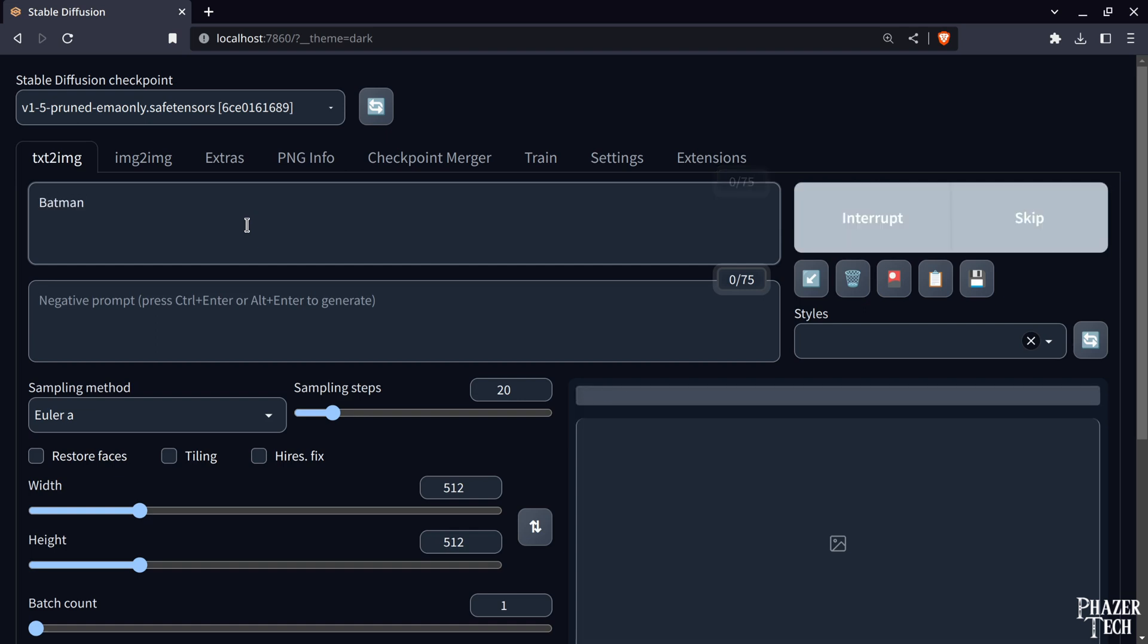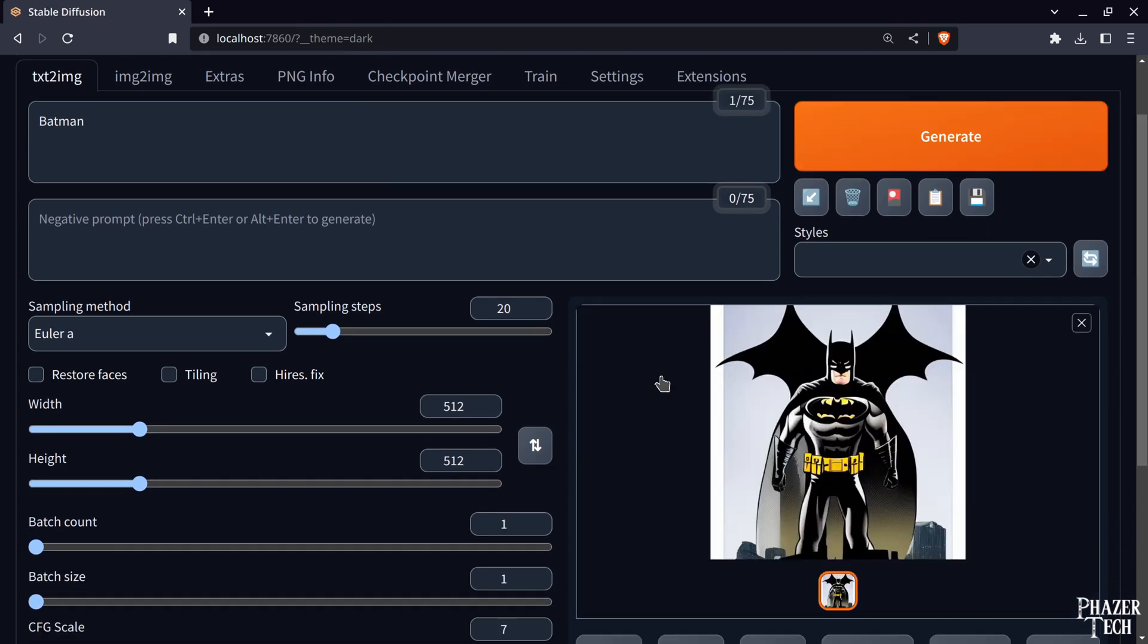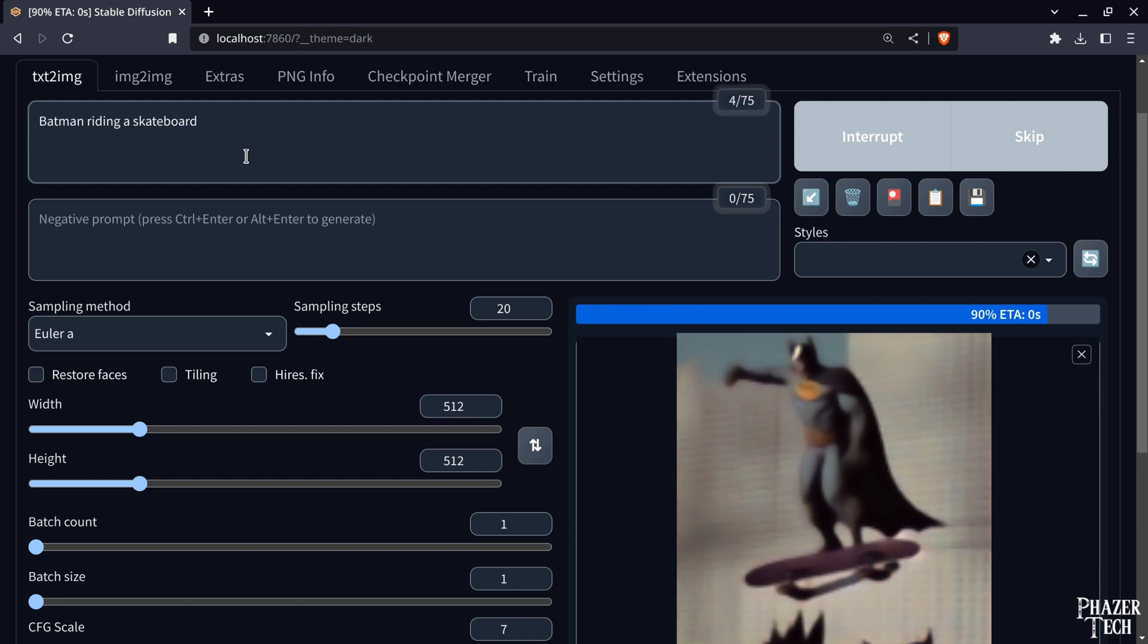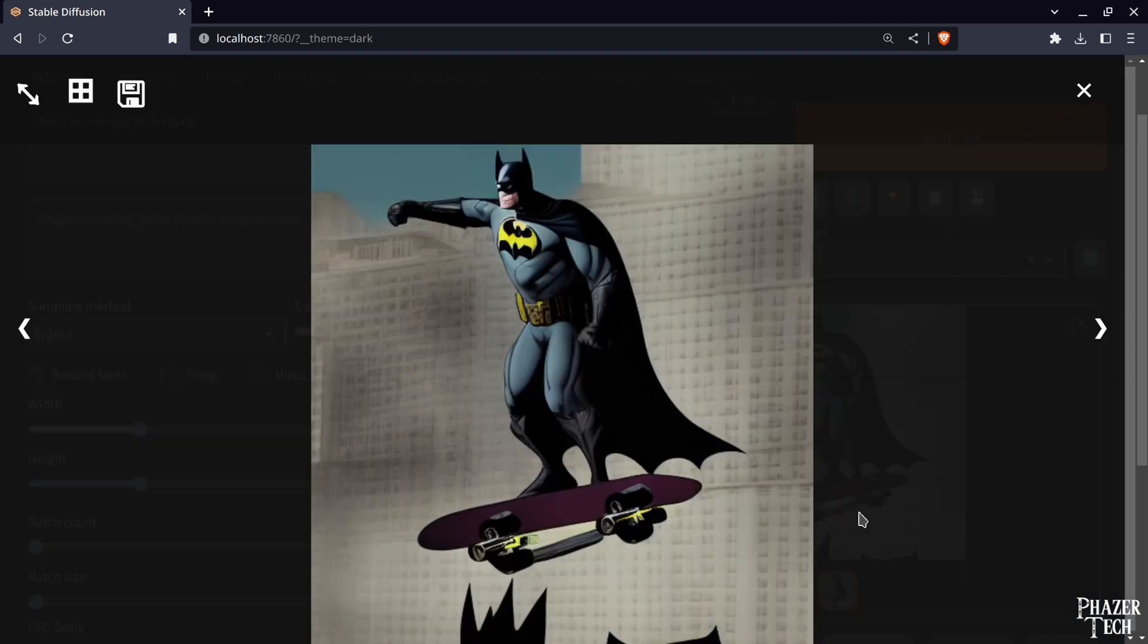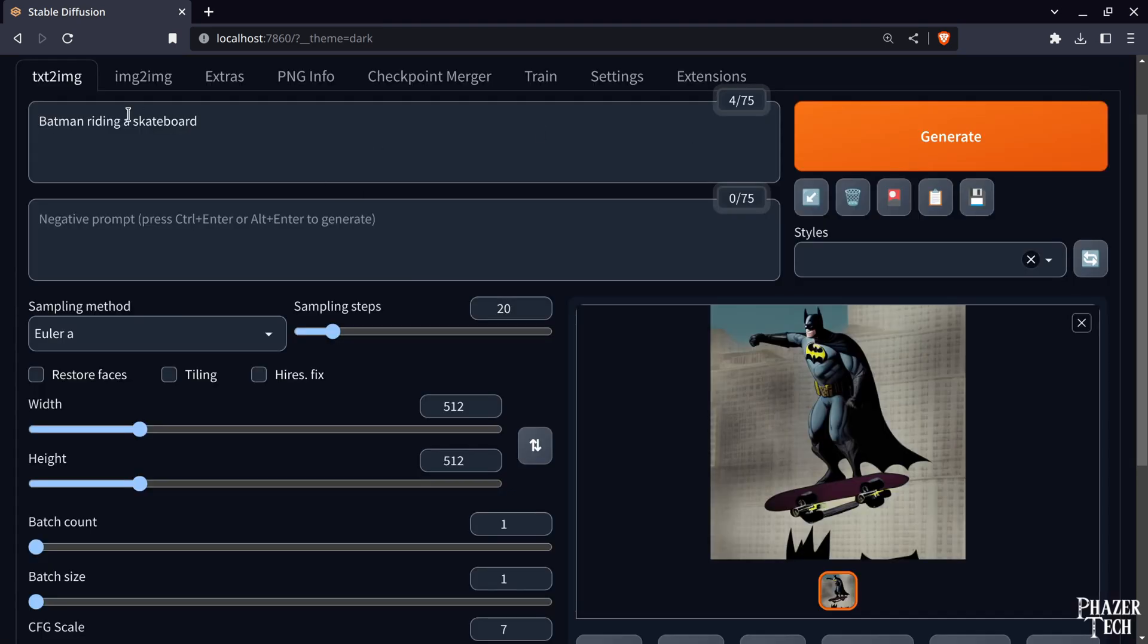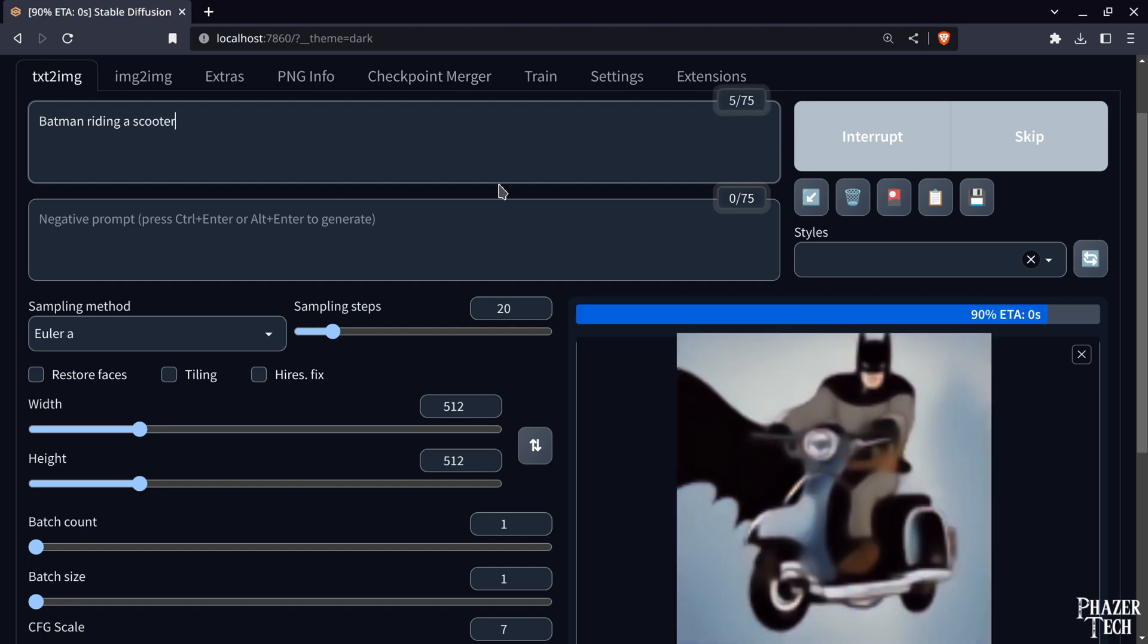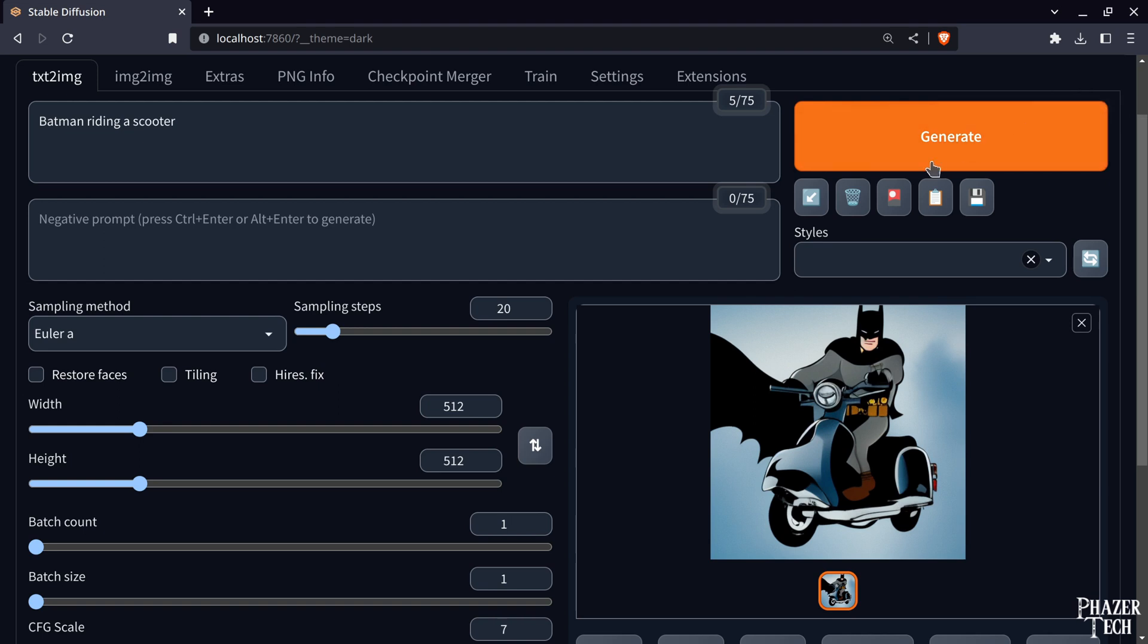So I'll first enter something simple and straightforward. Let's try Batman. You can see it just takes a few seconds to generate. And there it is. Pretty good. Now let's try something a little more specific. Let's try Batman riding a skateboard. I mean the skateboard looks a little funny, but that is what I asked for. So now let's try something else. Batman riding a scooter. And yeah, you can see it works pretty well and it's obviously working on the GPU since it only takes a few seconds.